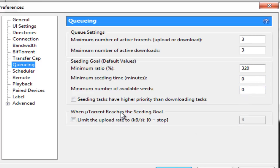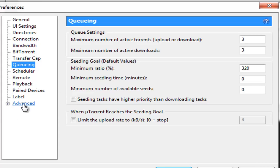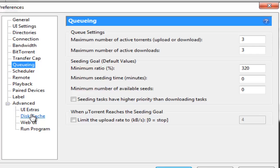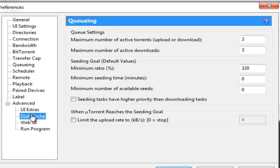Now after you are done with Queuing you just leave Scheduler, Remote, Playback, Paired Devices, Label and you go down to Advanced here. And you just click on this small plus sign here. And you go down to disk cache. I want you to go down to disk cache. You just uncheck all these boxes that are there.